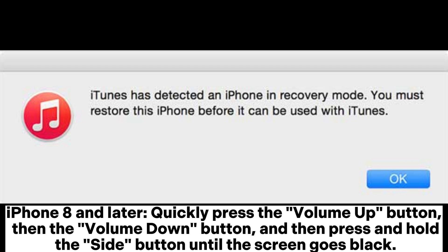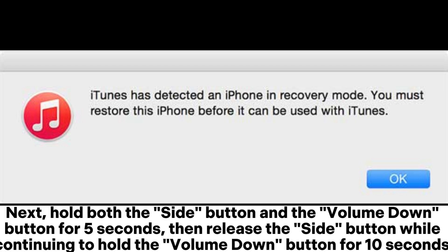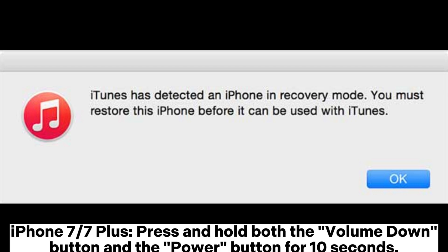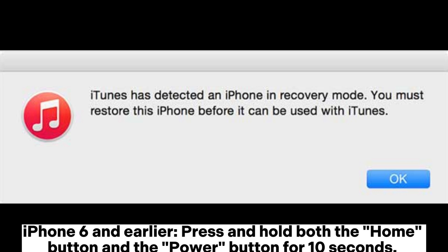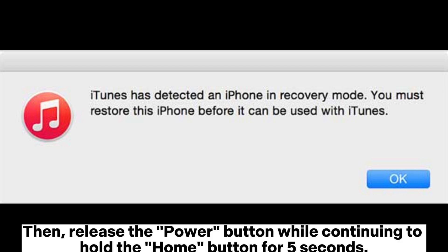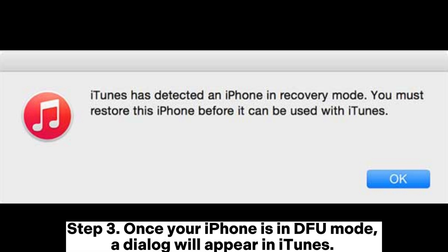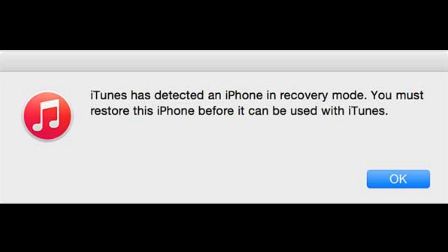Next, hold both the side button and the volume down button for 5 seconds, then release the side button while continuing to hold the volume down button for 10 seconds. For iPhone 7 and 7 Plus: press and hold both the volume down button and the power button for 10 seconds, then release the power button while continuing to hold the volume down button for 5 seconds. For iPhone 6 and earlier: press and hold both the home button and the power button for 10 seconds, then release the power button while continuing to hold the home button for 5 seconds. Step 3: Once your iPhone is in DFU mode, a dialog will appear in iTunes. Click OK to confirm and proceed with restoring your iPhone.